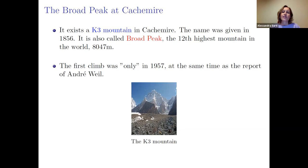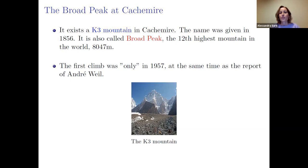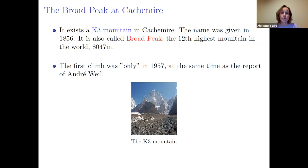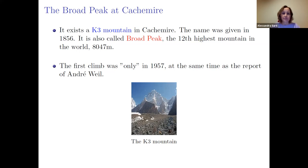Broad Peak is the 11th highest mountain in the world, at around 8000 meters, and it was first climbed around the time Weil gave the name to K3 surfaces in 1957.